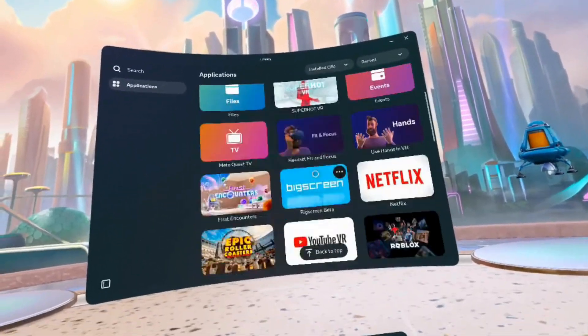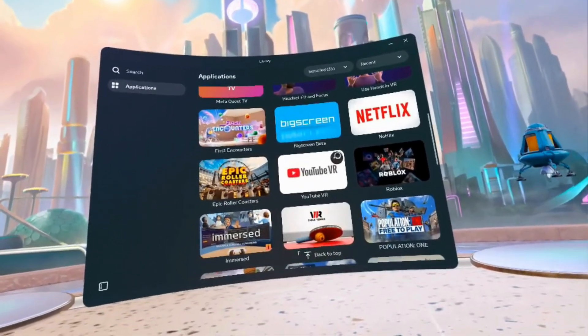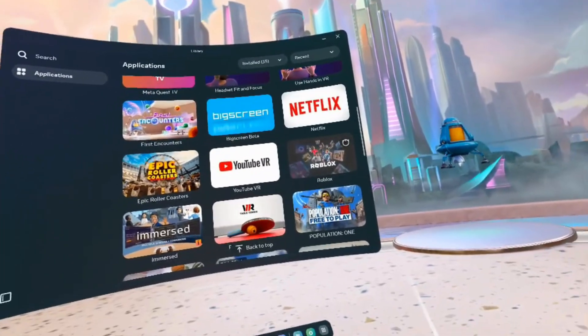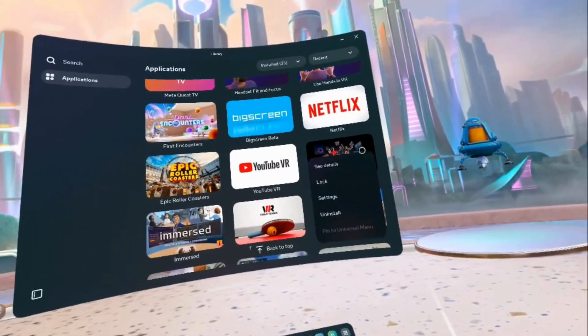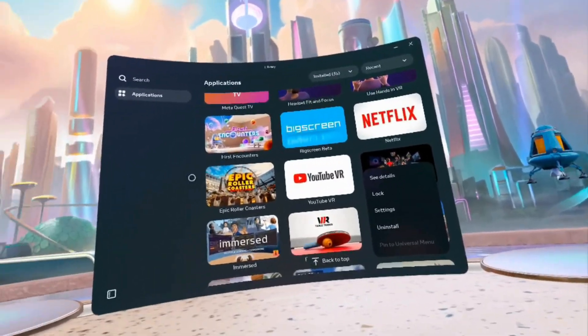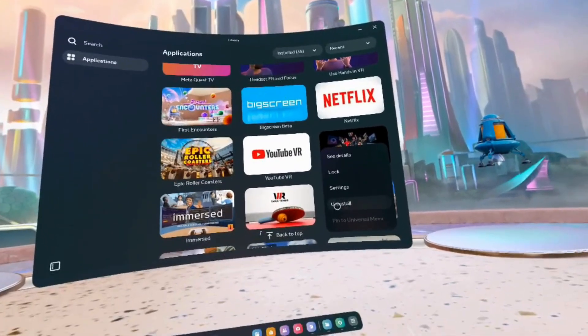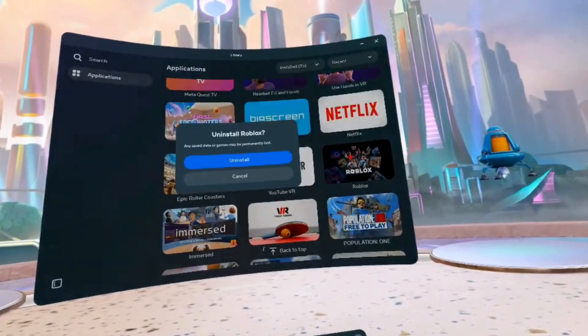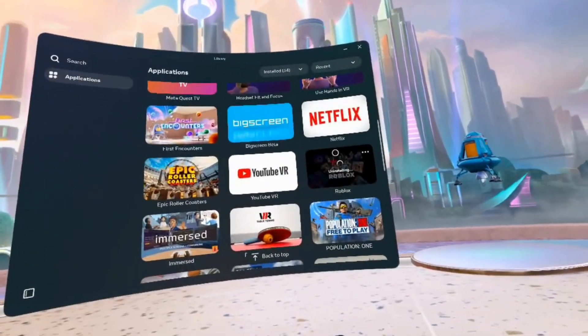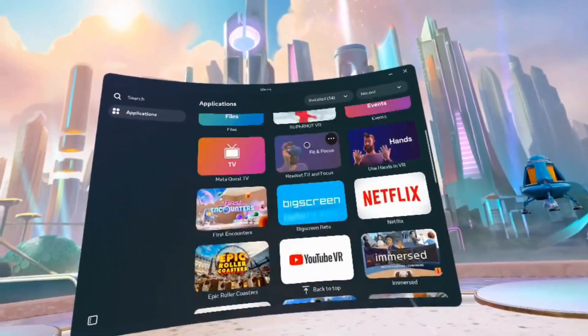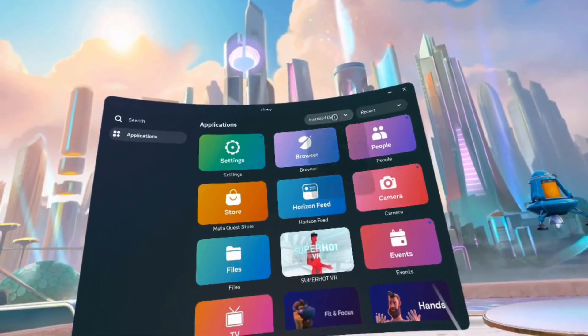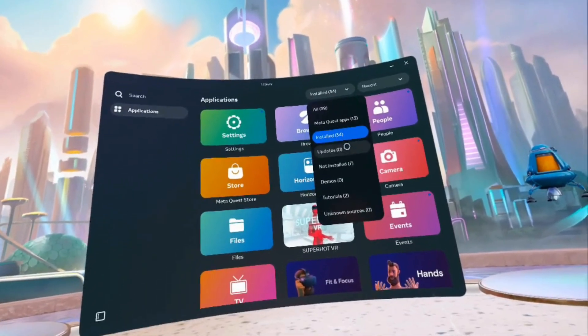You can easily uninstall apps you don't need. For example, if I no longer need Roblox and I need the space on my Meta Quest, I can just simply uninstall it and free up the space.